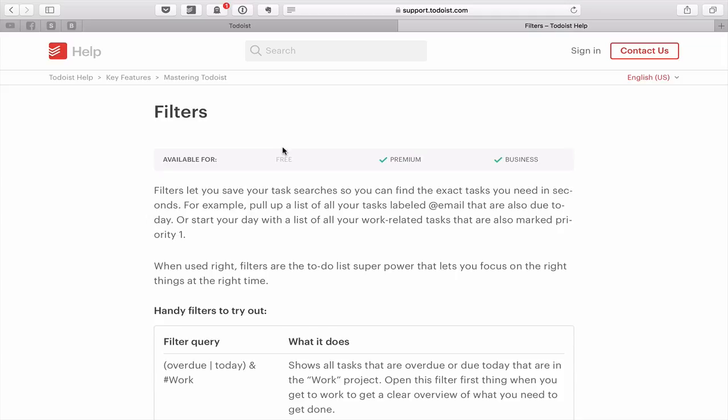Thank you very much for watching this episode of Back to Basics with Todoist. I'll see you in the next episode where we're going to look in more detail at tasks and how to set them up. Wishing you a very very productive week — I'll see you in the next episode.